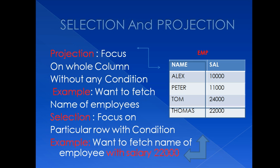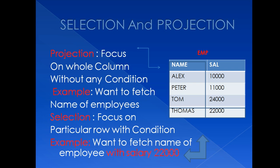Here, I'm restricting my selection. I'm just saying I don't want to see all names. I want to see selective name according to my condition. My condition is salary should be 22,000. So whosoever salary is 22,000, only that name will be displayed.